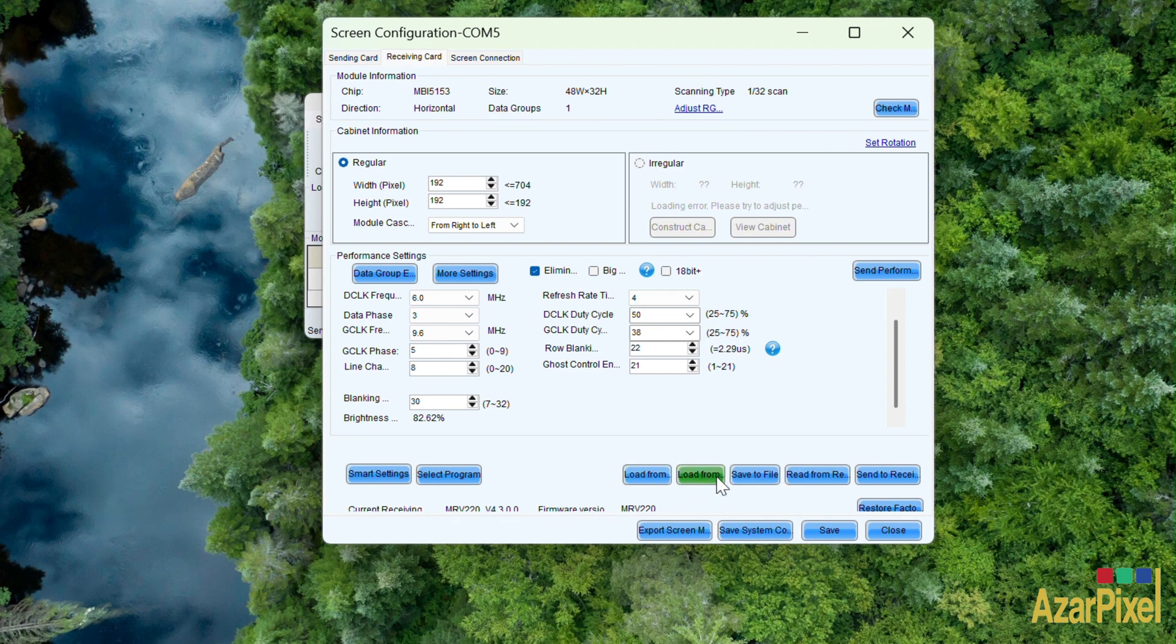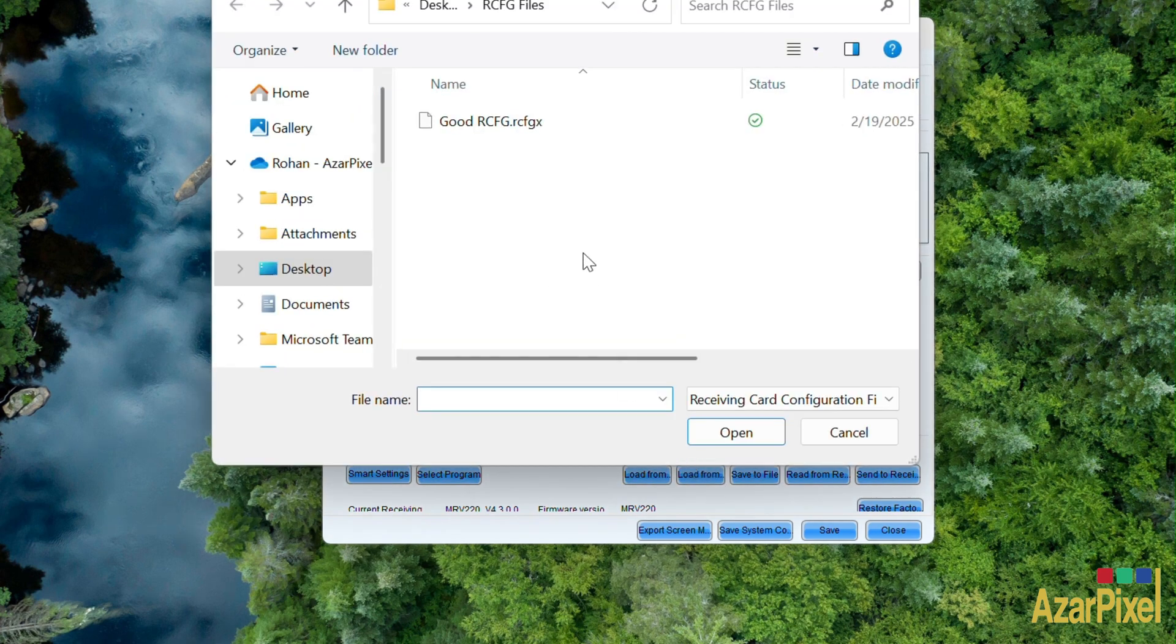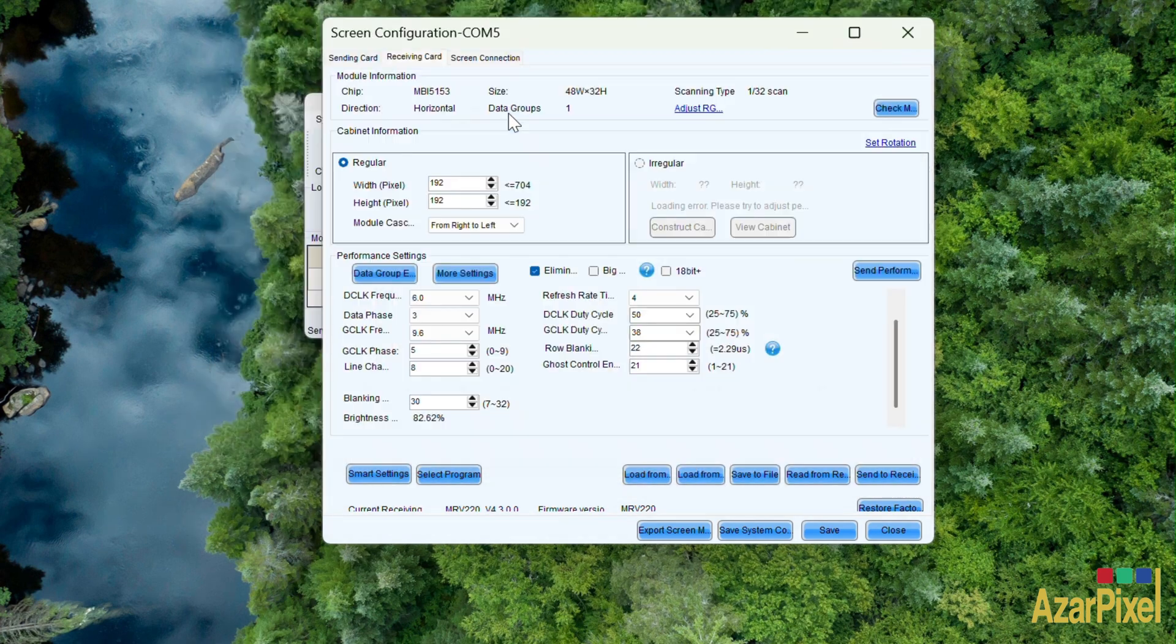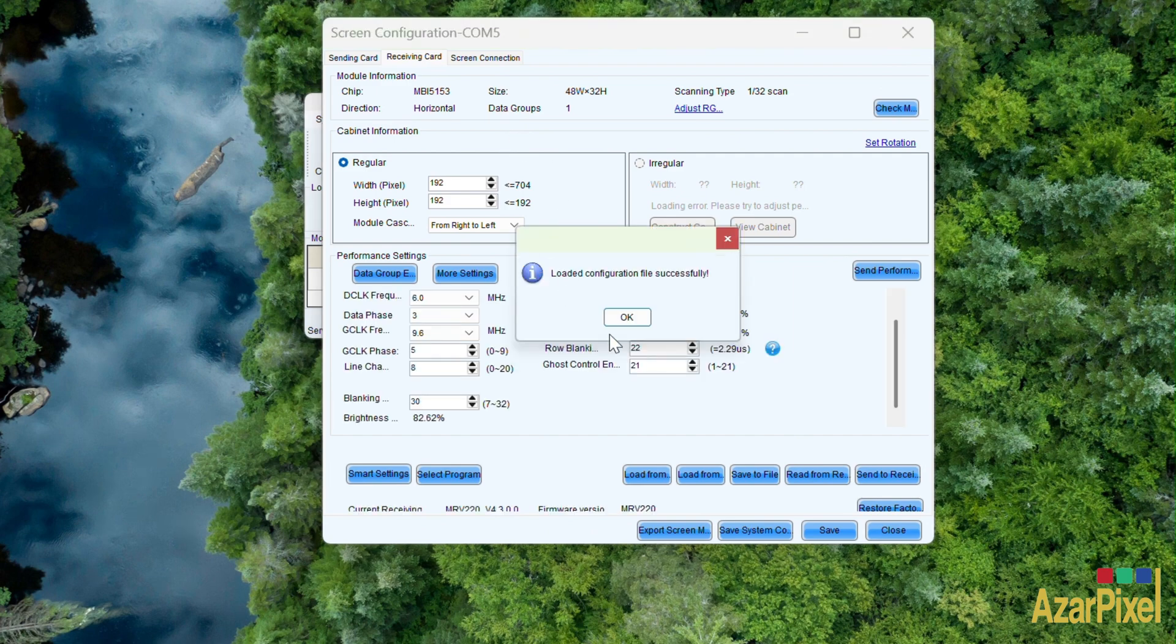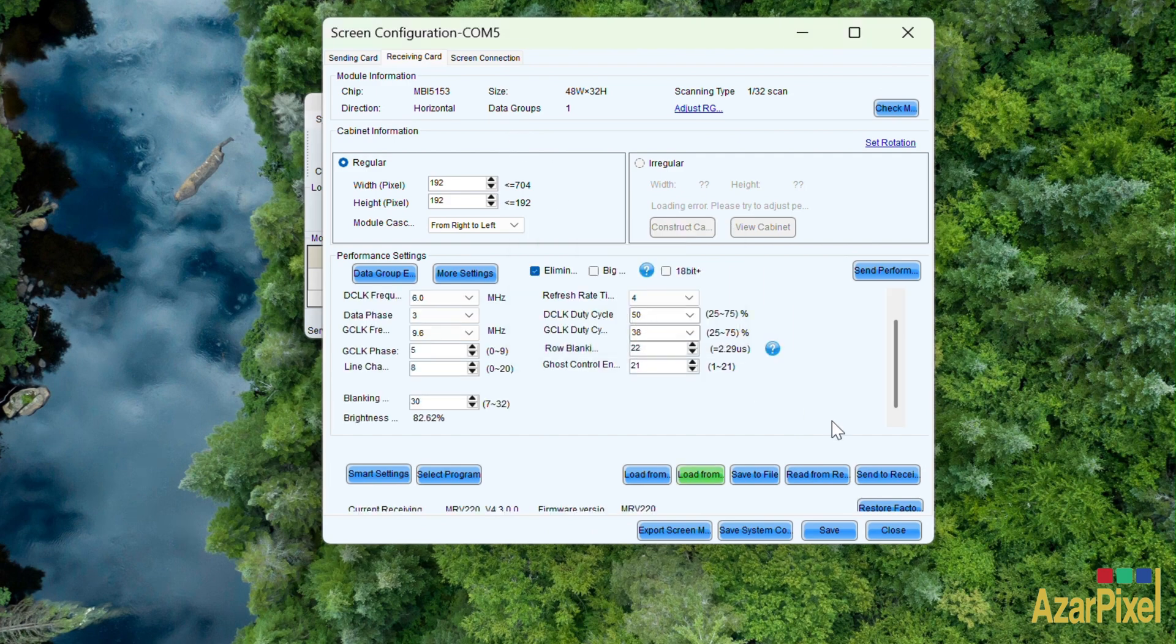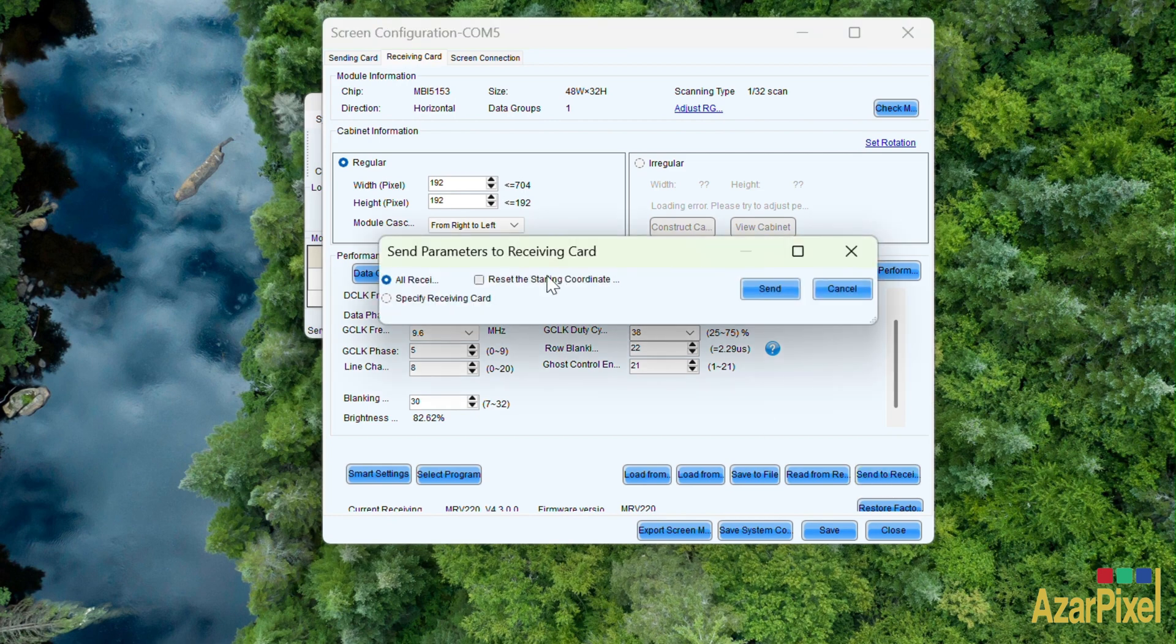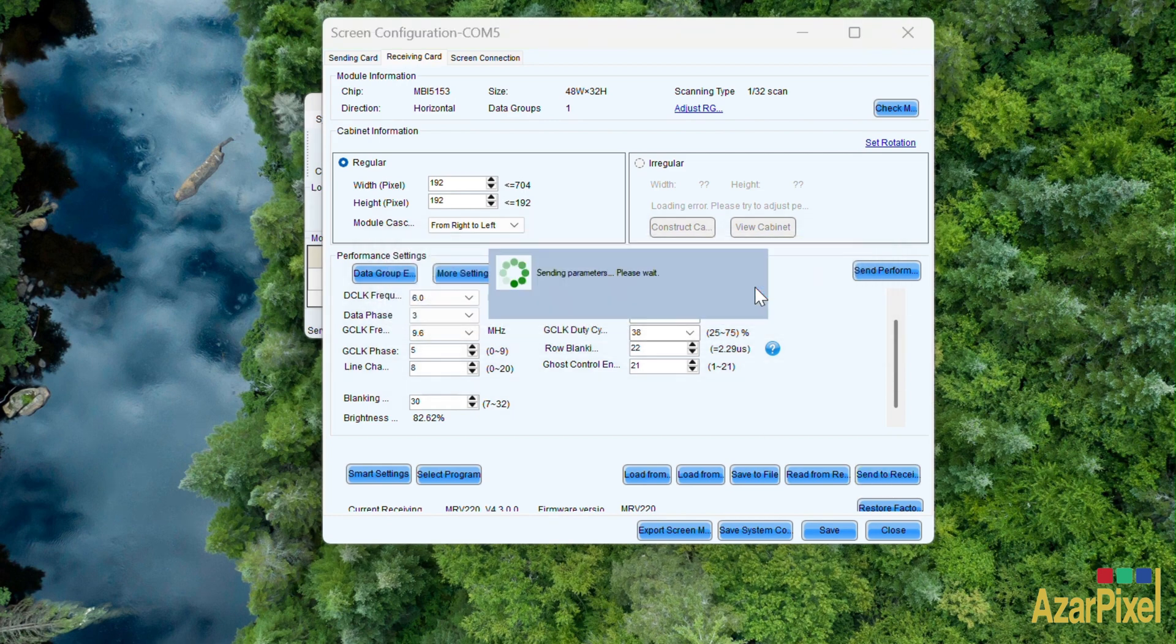We're going to find our file and hit OK. Now we're going to hit Send and then Reset All Settings.